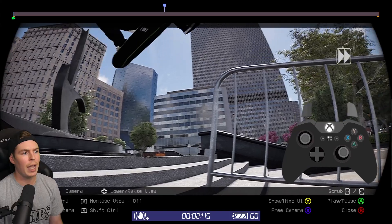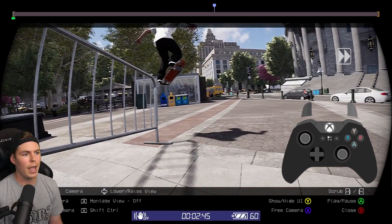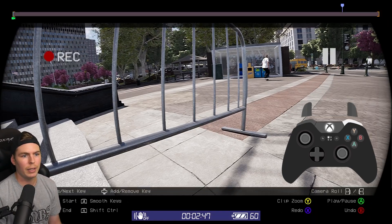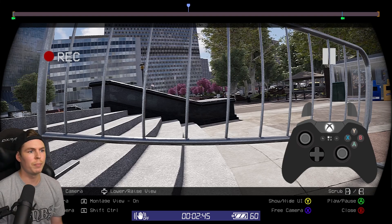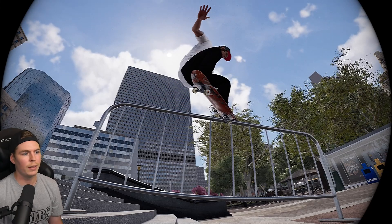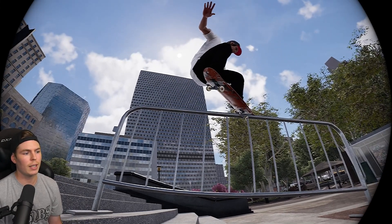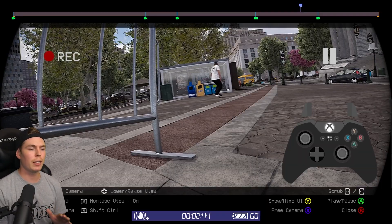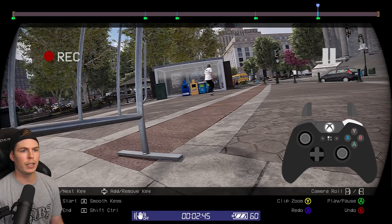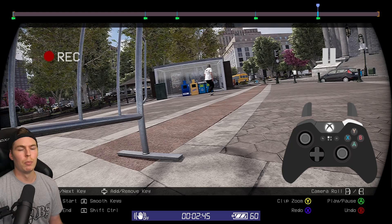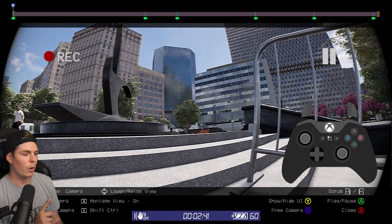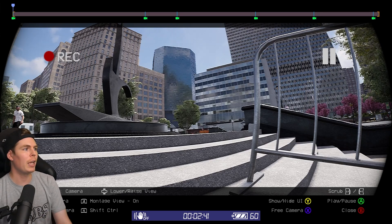I'm going to set my end keyframe now. I think my end point is going to be somewhere around here. Hold right bumper and give it a little bit of a tilt. Now let's set the rest of the camera movement. Right in the middle, I want the skater to be slightly over — I want the three flip in the middle of the frame. If you decide there's a keyframe you don't like, hold the right bumper and press left or right on the D-pad to jump to that keyframe, then press up on the D-pad to remove it. To view everything, make sure montage view is on — if not, press LB — then press A to play everything back.